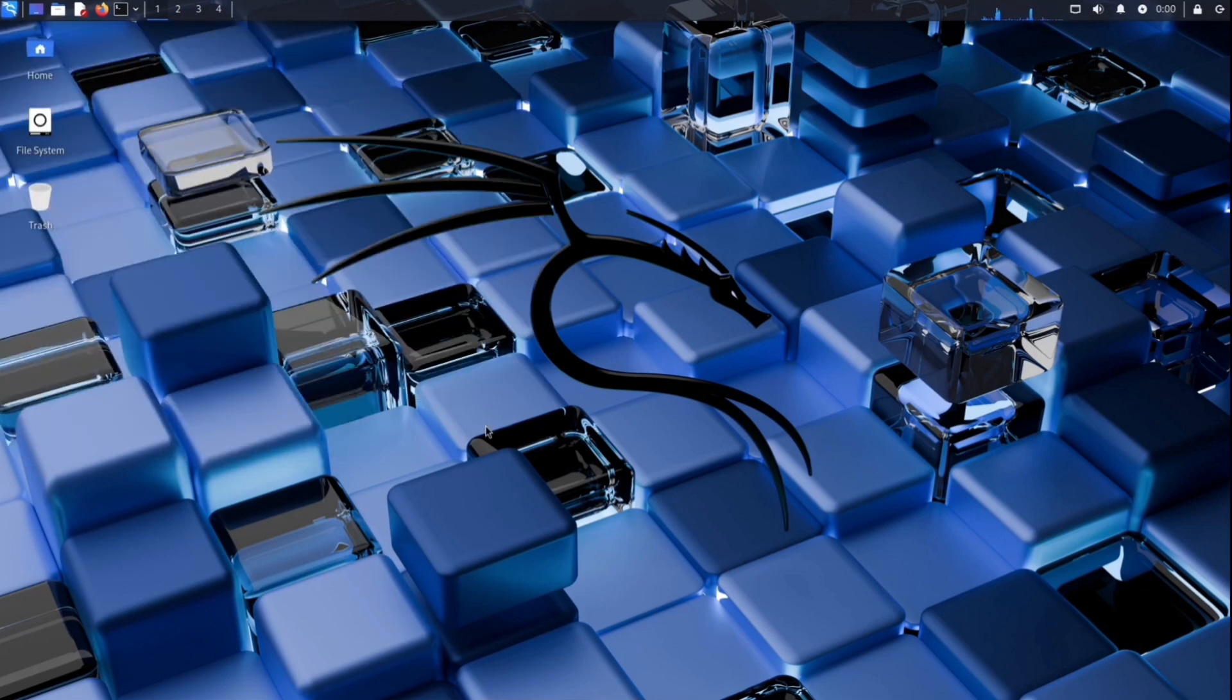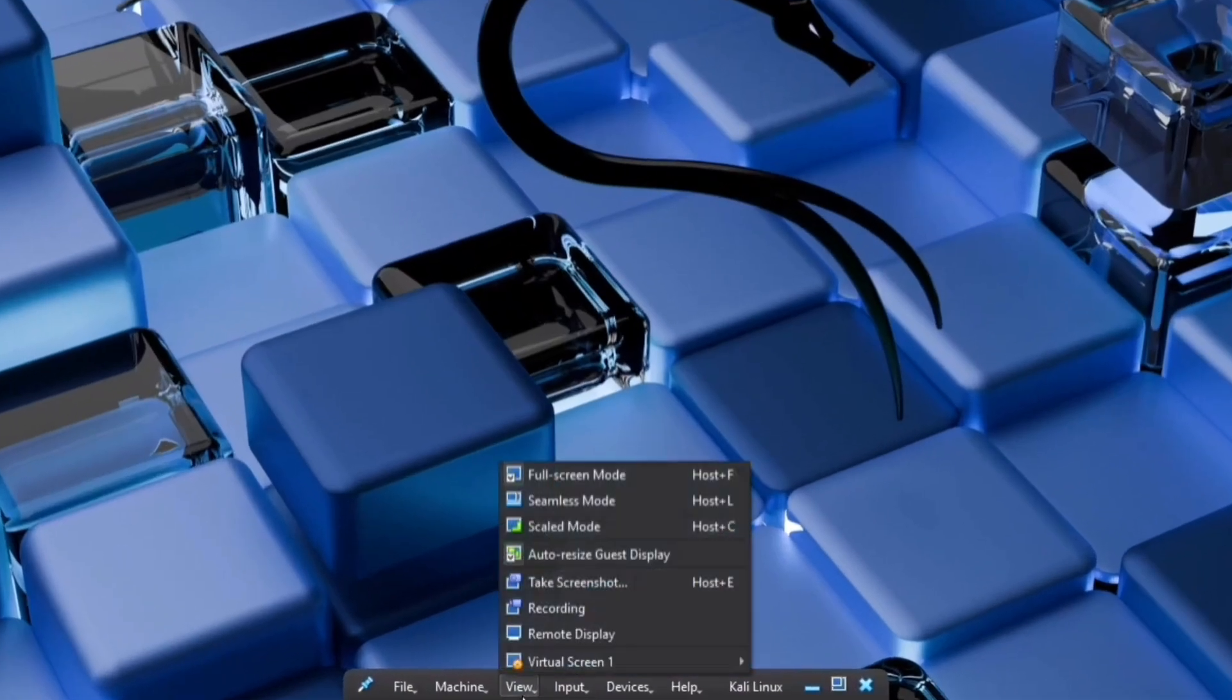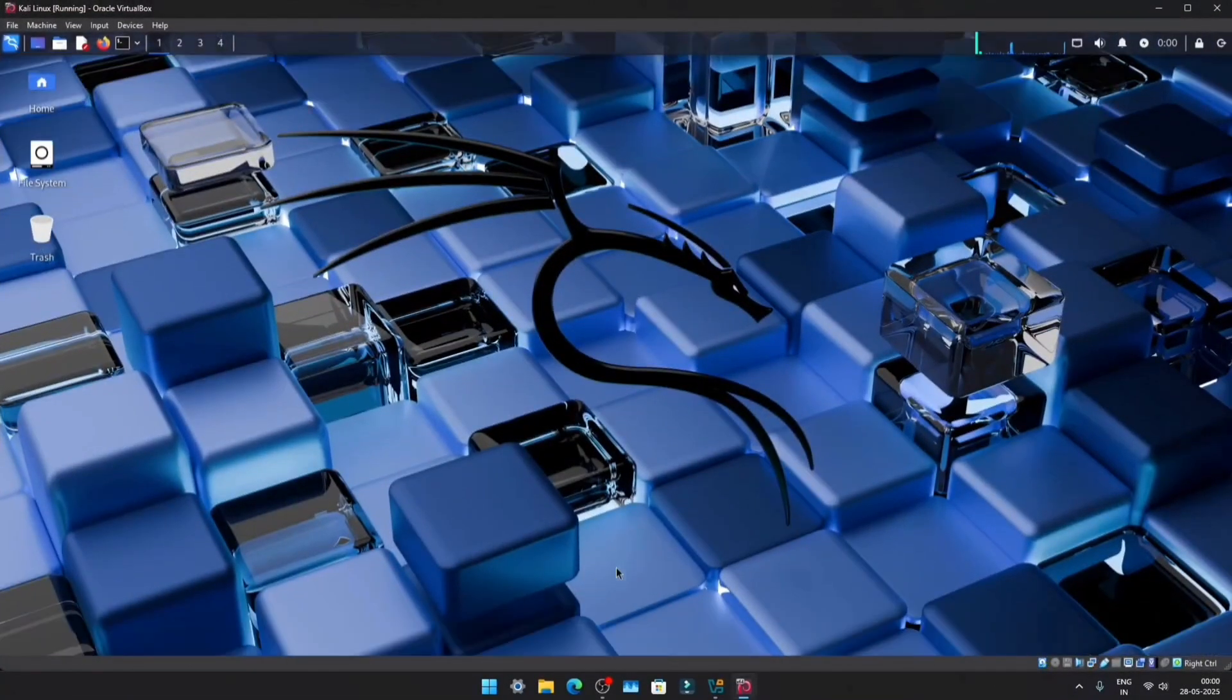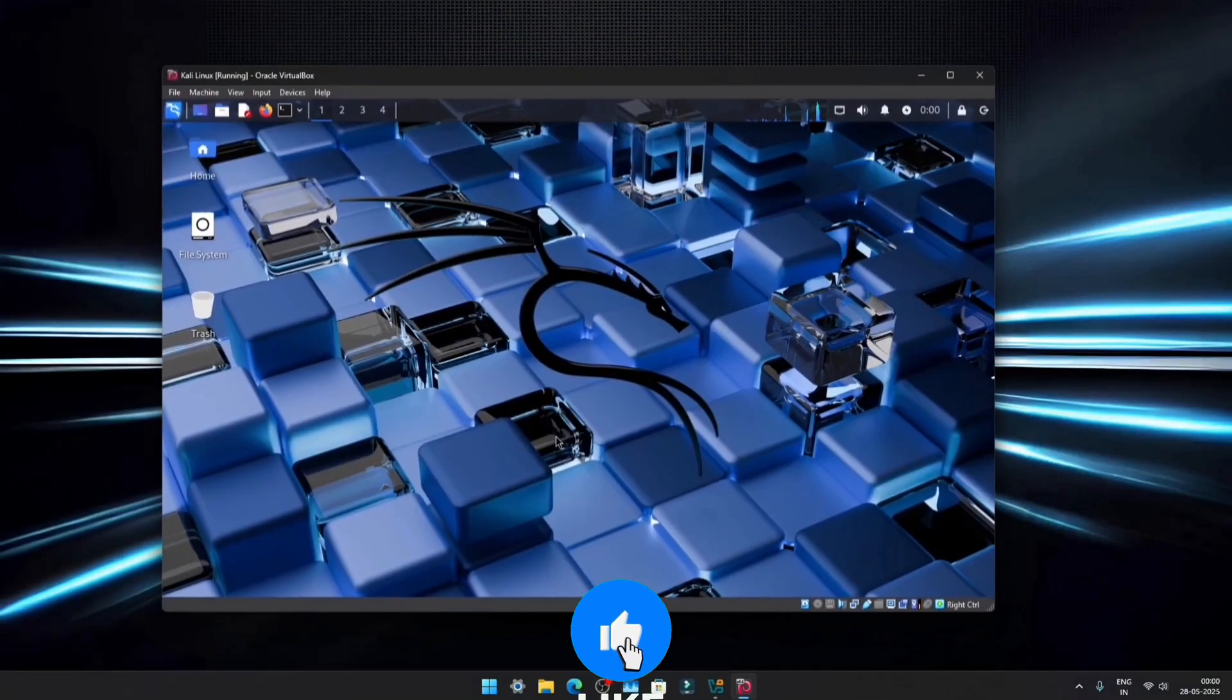If you need to exit full screen mode, just move your cursor to the bottom center. Click on View again and select Full Screen Mode to toggle it off.